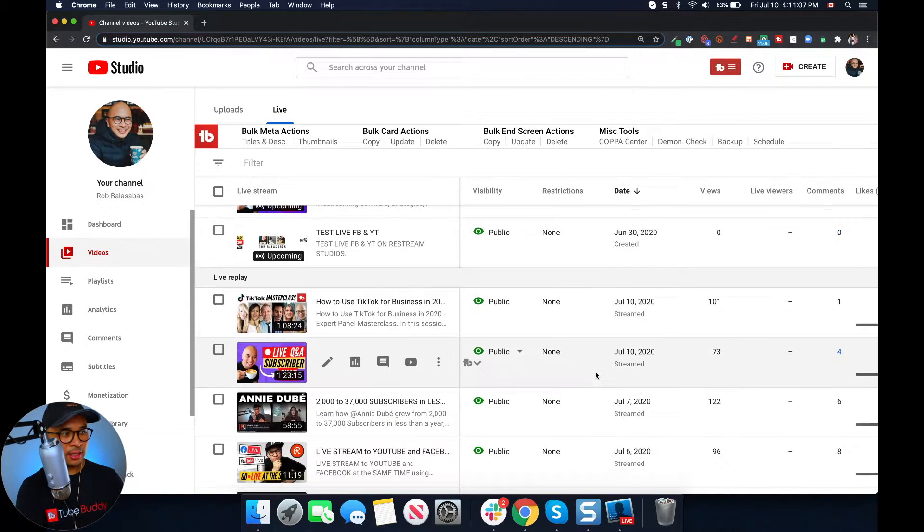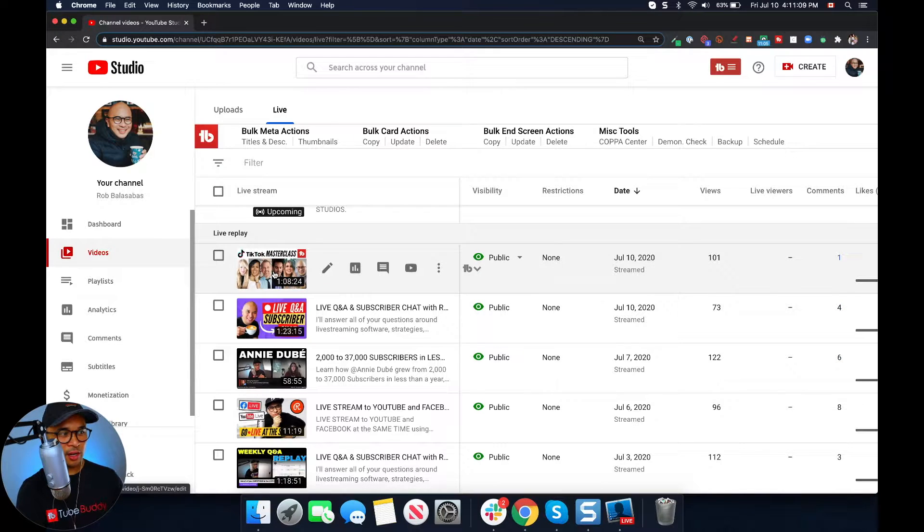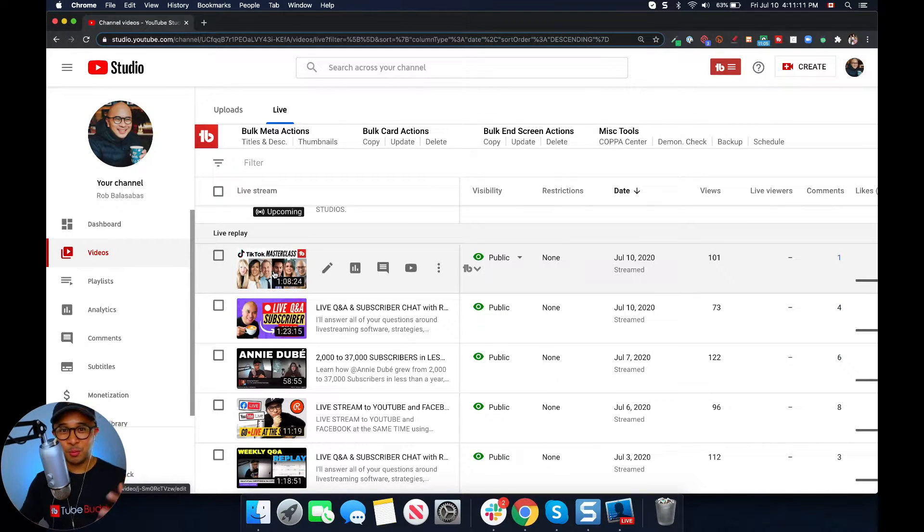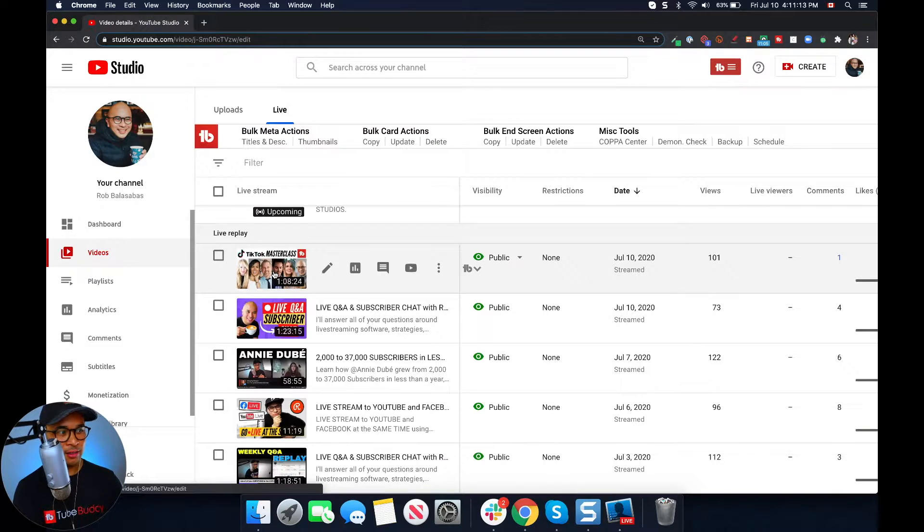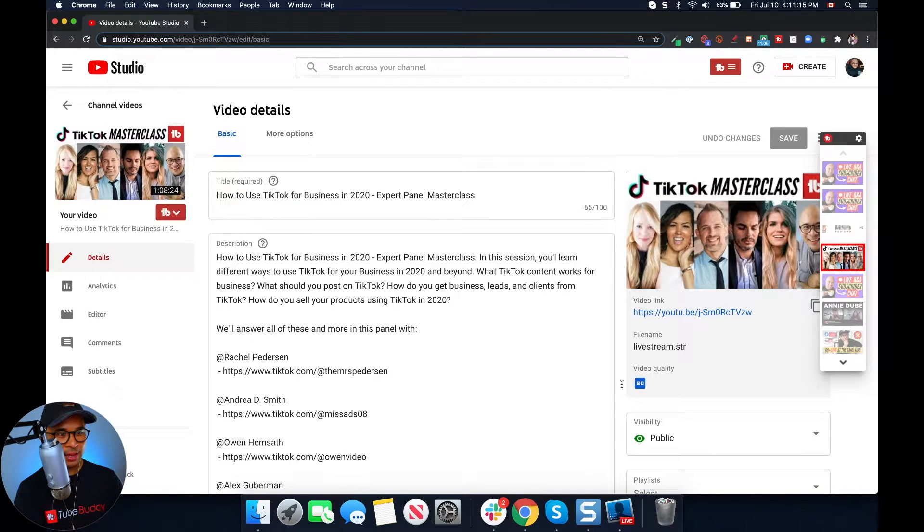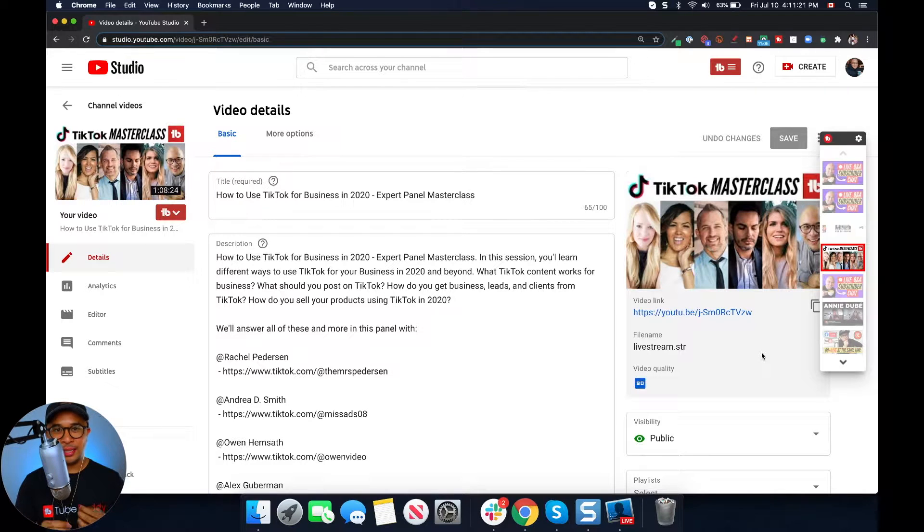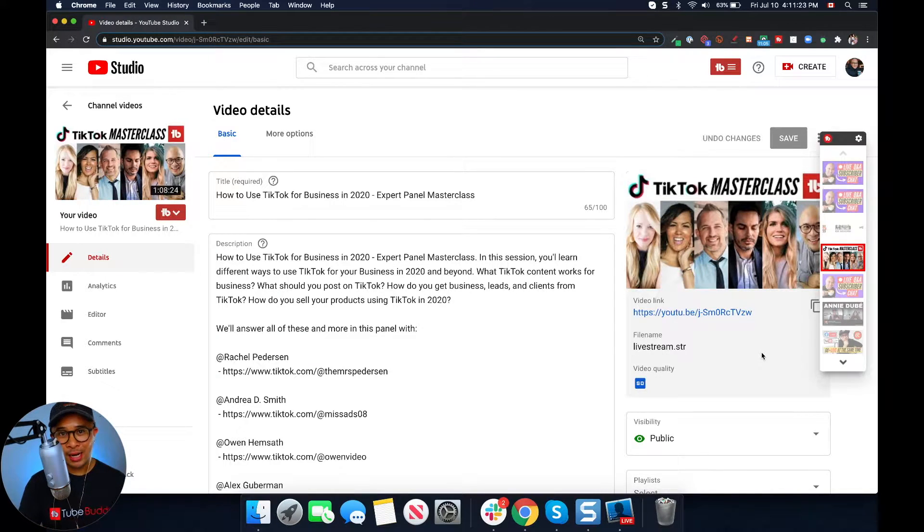And as an example, let's click into my TikTok masterclass, which I did just this morning. I actually went live with this panel this morning, recorded this live, and so here we are. Now, once you're here, the first thing you want to do is see if your video has already processed.